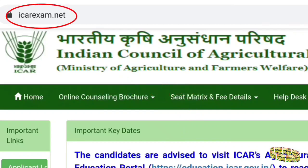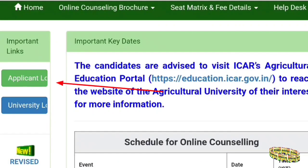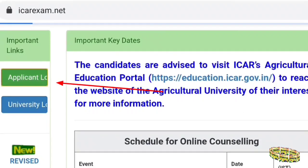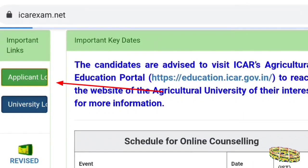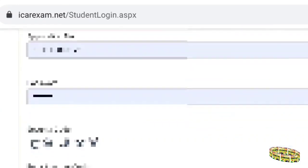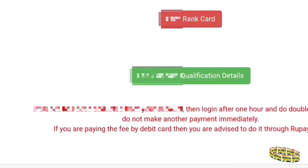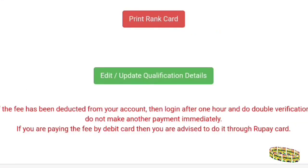For students going to participate in ICR counseling, go to the ICR exam.net website. On the left side of the website there will be the Applicant Login — click on that. It will move to the next page where you can give your application number, login ID, password, and security code, and finally log in.